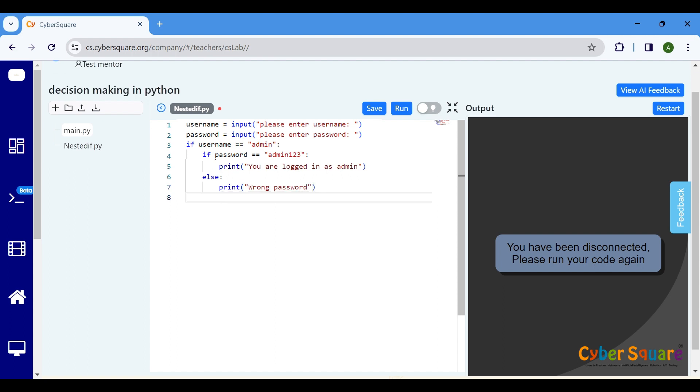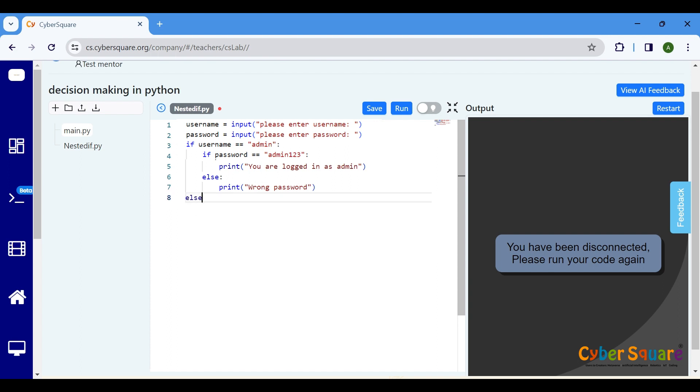Lastly, there's another else block that deals with cases where the username is incorrect. Since the outer if condition is false, this else block will print wrong username.